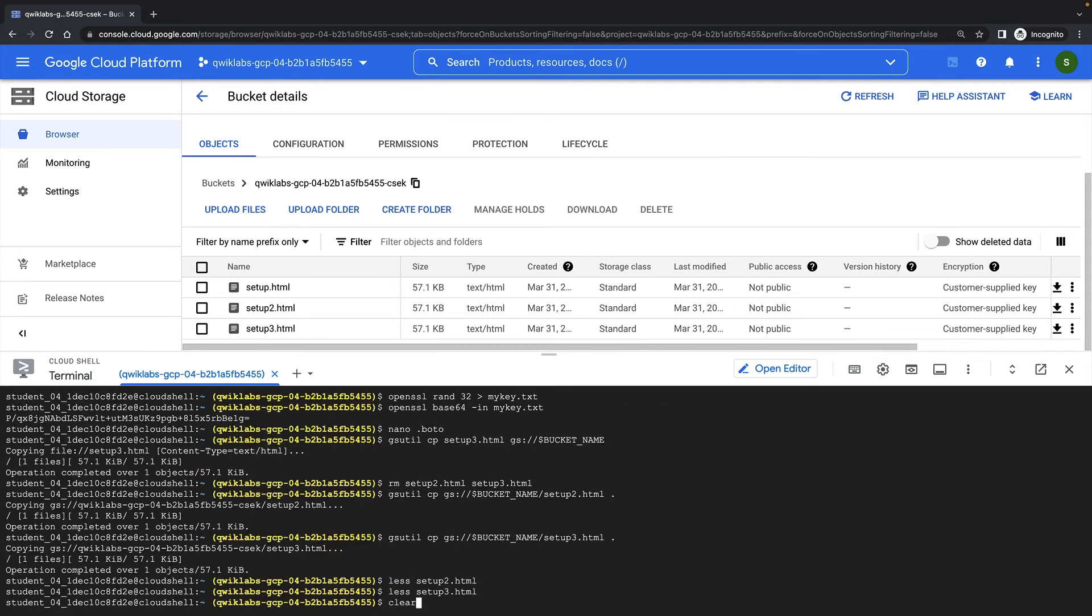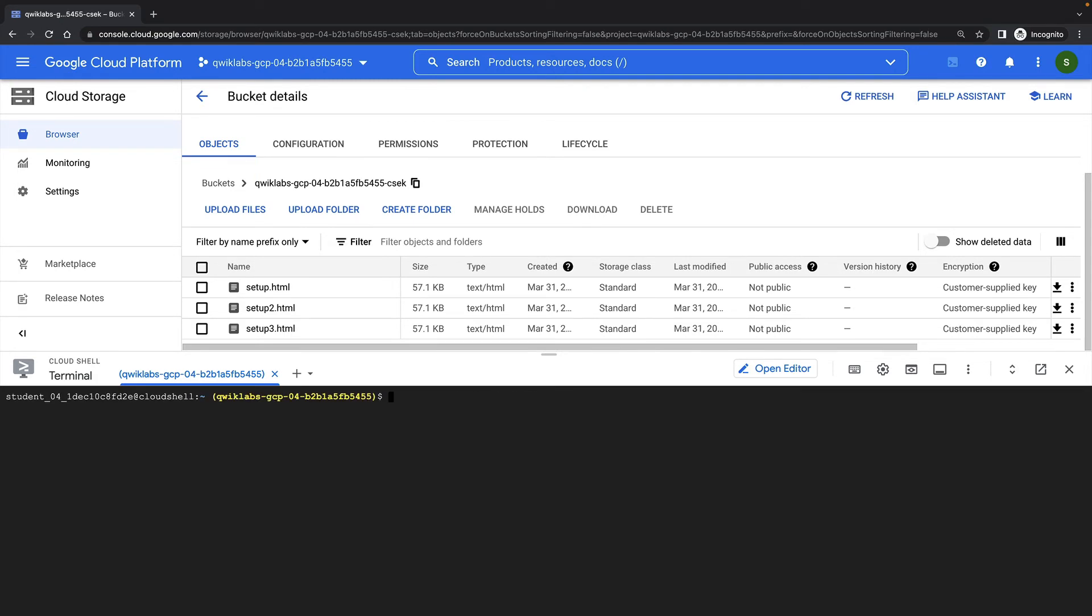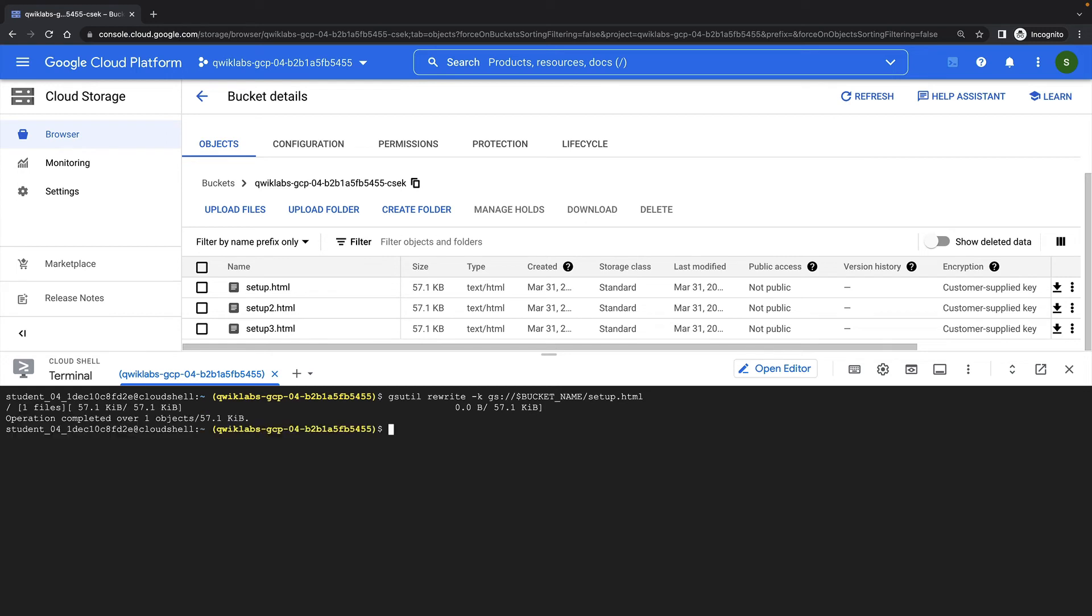Rotating keys on a file can be done without having to download and re-upload that file. I can use the gsutil rewrite command to rewrite the encrypted file. This will cause it to be decrypted with the old key and re-encrypted with the new key. So at this point, setup.html has been rewritten with my new encryption key, and setup3.html was already encrypted with my new key.